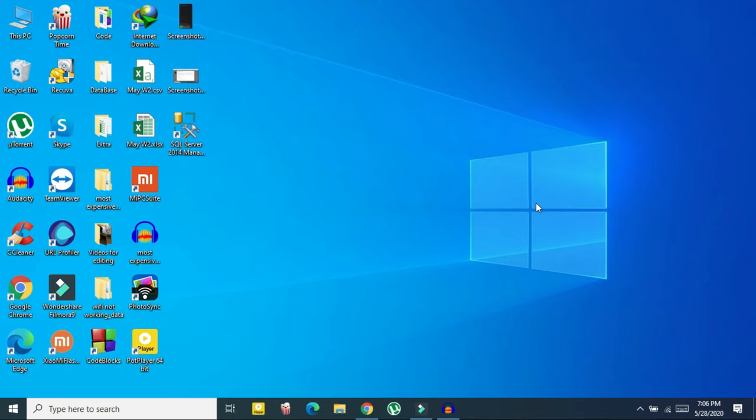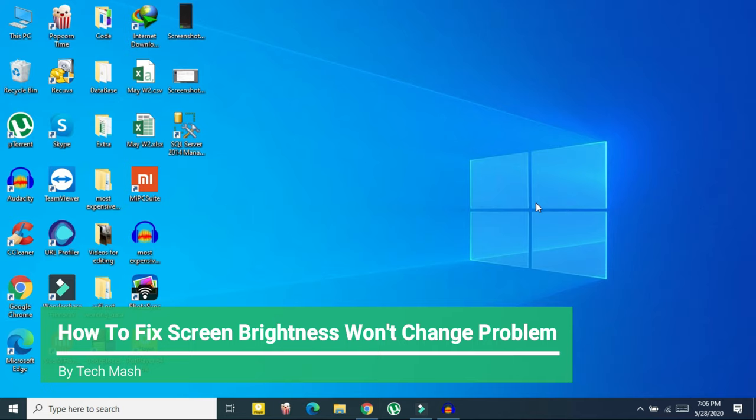What's up guys, I am Ash from TechMash, and today I am going to show you how to fix the brightness problem in Windows 10 — how to fix screen brightness won't change on your Windows PC or Windows laptop.